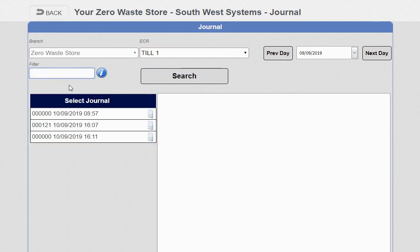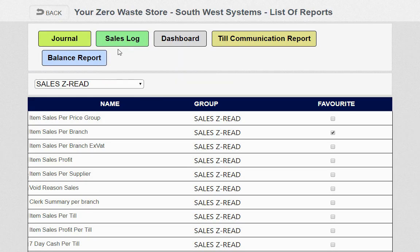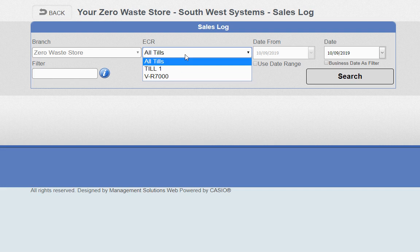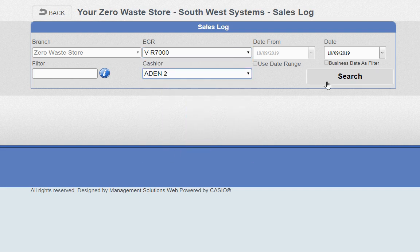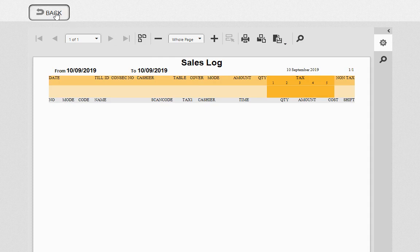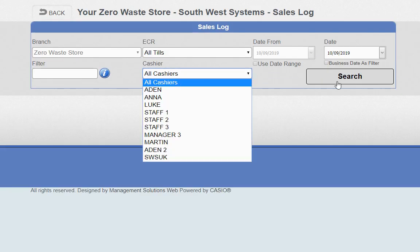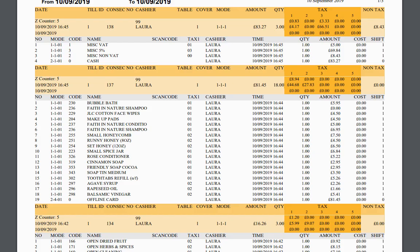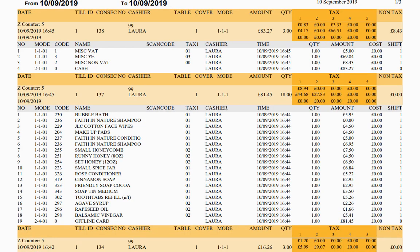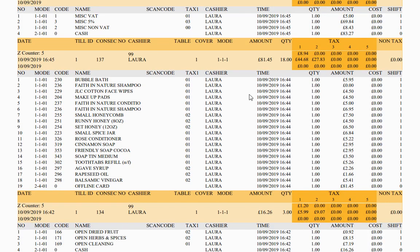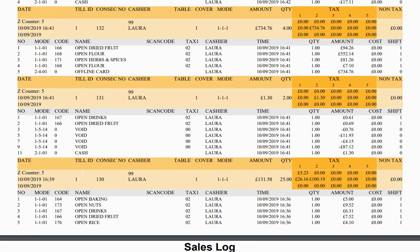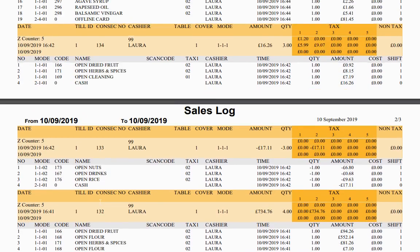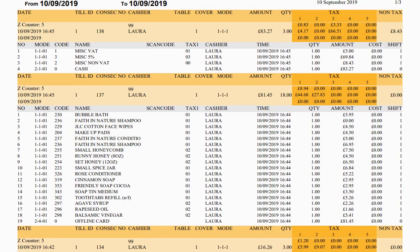From the journal you can choose specific tills, specific days, and target specific words to find information. Moving on to the sales log, which is even more enhanced security — it shows you what each staff member has done. Run a date range and export to PDF to see individual staff activity. You can use this alongside CCTV to see who's done voids, what discounts were done. This is a really good security report for monitoring staff.